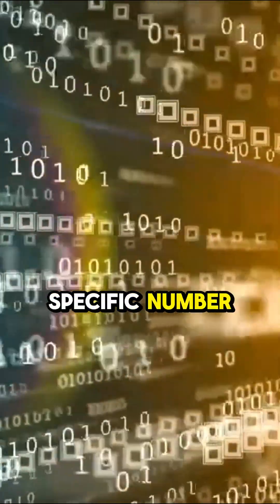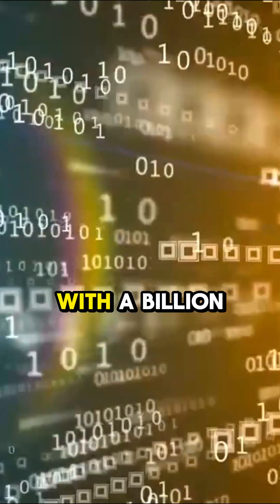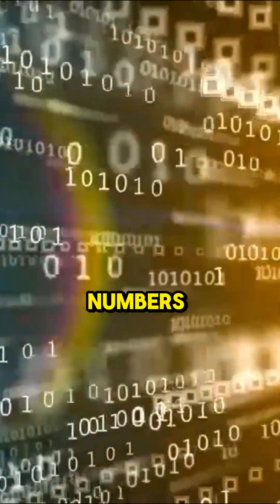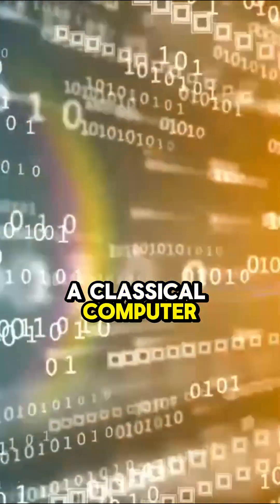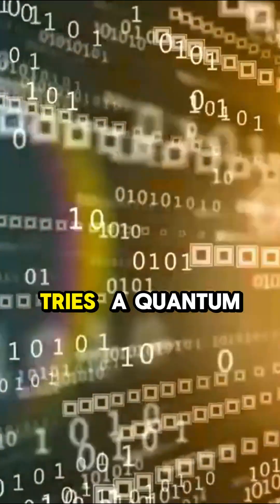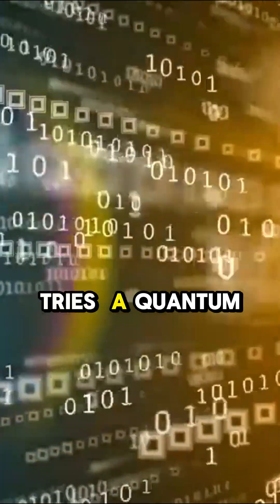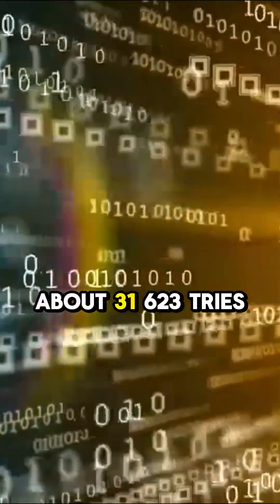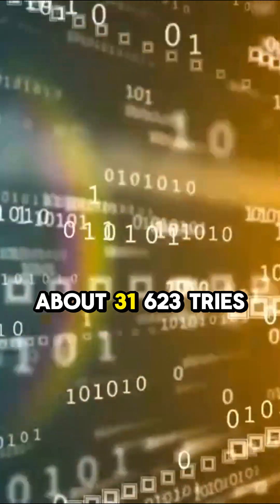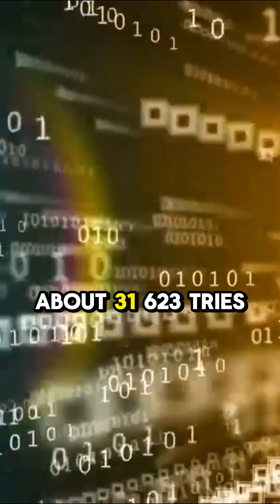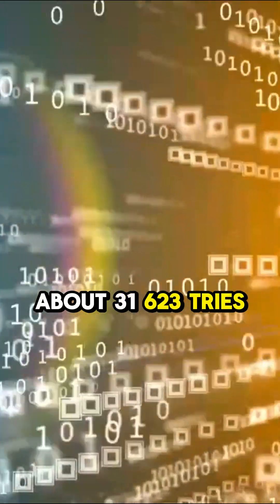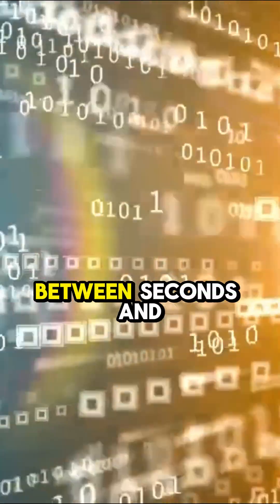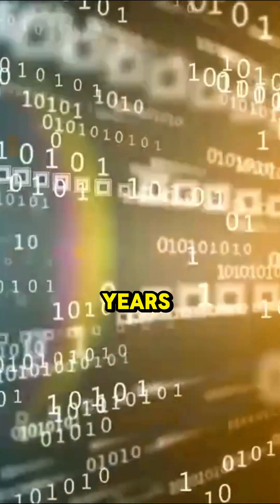To find a specific number in a phone book with a billion numbers, a classical computer might need up to a billion tries. A quantum computer would need only the square root of that – about 31,623 tries. That's the difference between seconds and years.